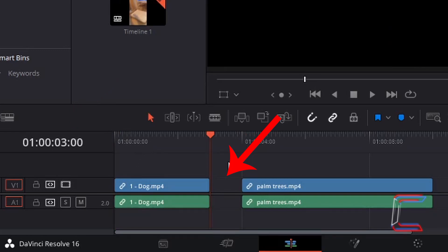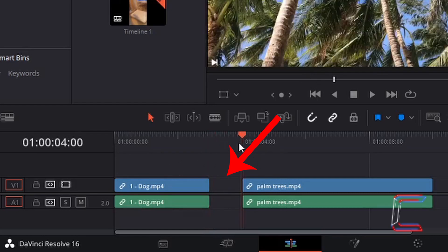After the first video clip of Bobby ends at the three-second mark, there is a one-second void between the first media edit and the second video file featuring palm trees. The palm trees MP4 media file on the timeline lasts for six seconds.